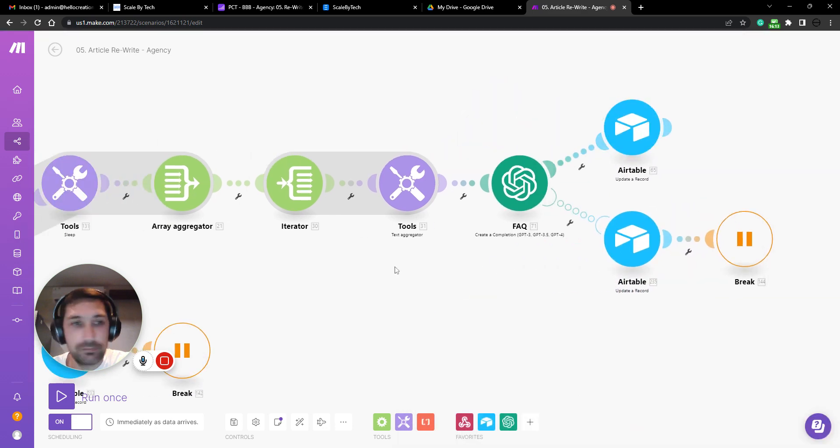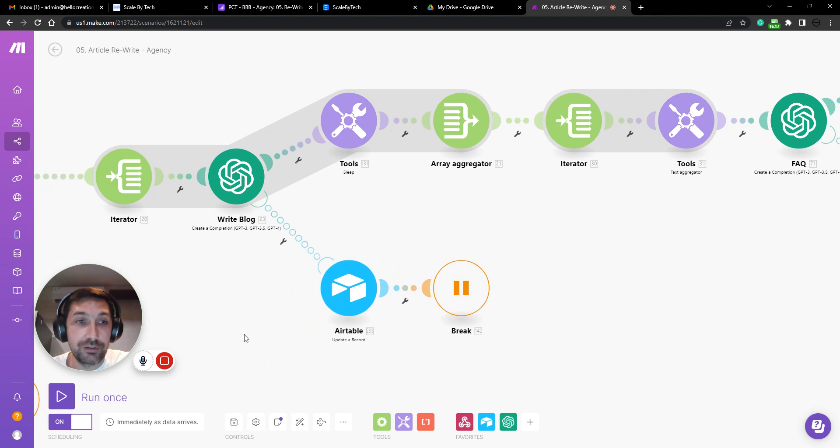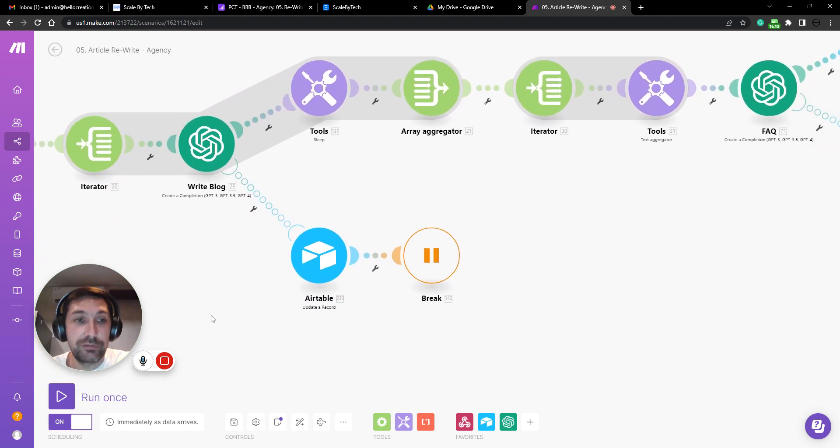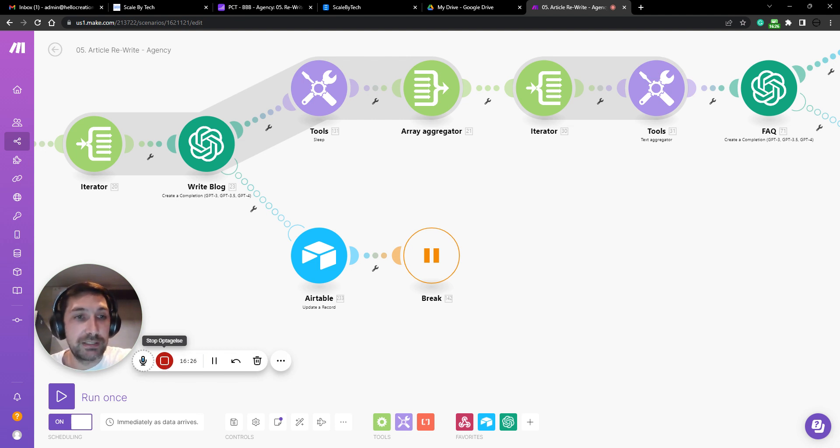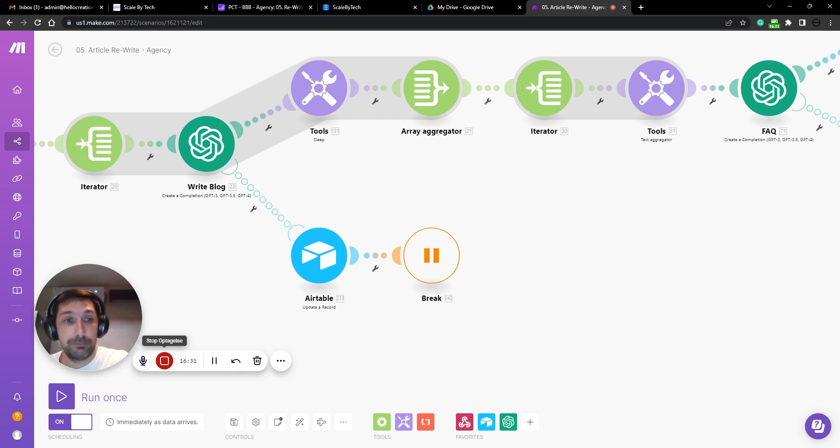Then it outputs a rewritten article based on competitor information and using AI on how to optimize it. So I hope this was useful. And yeah, write a comment if you want to know more. Bye.